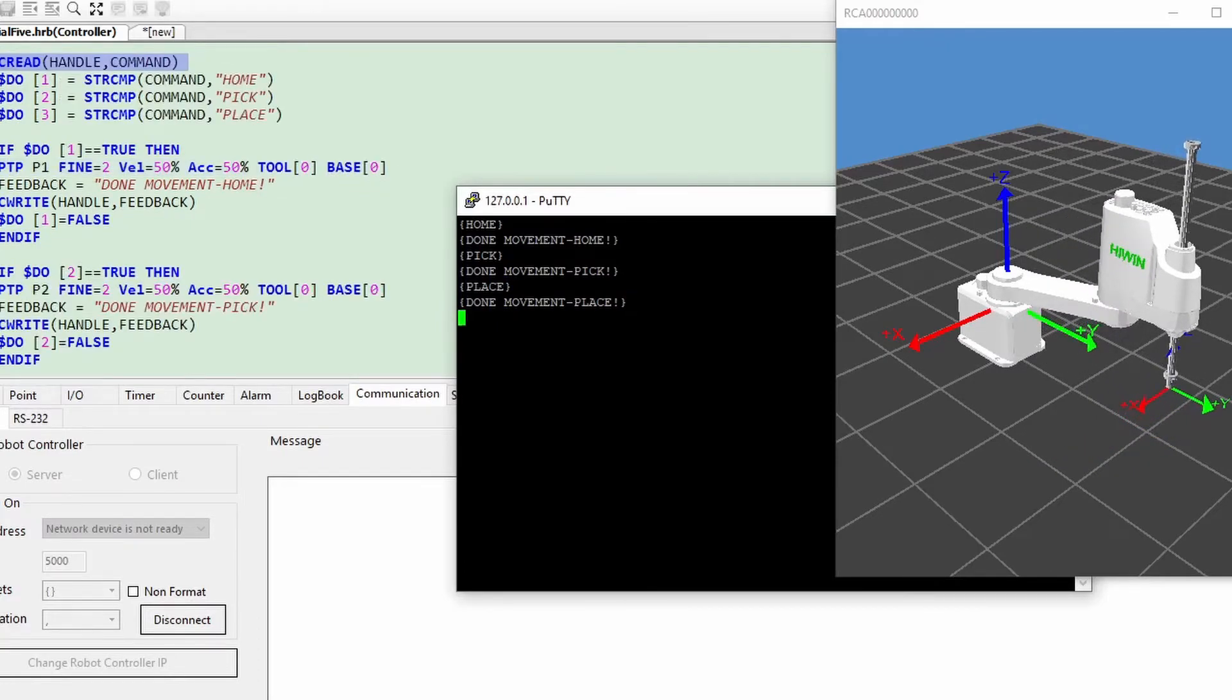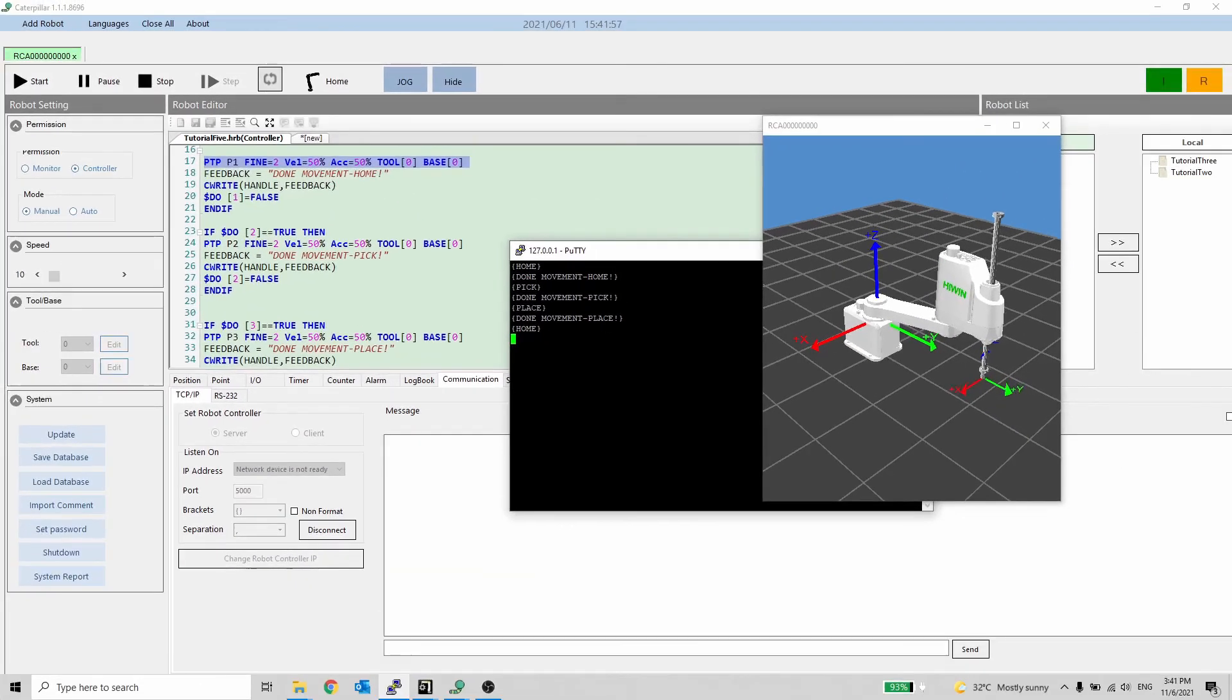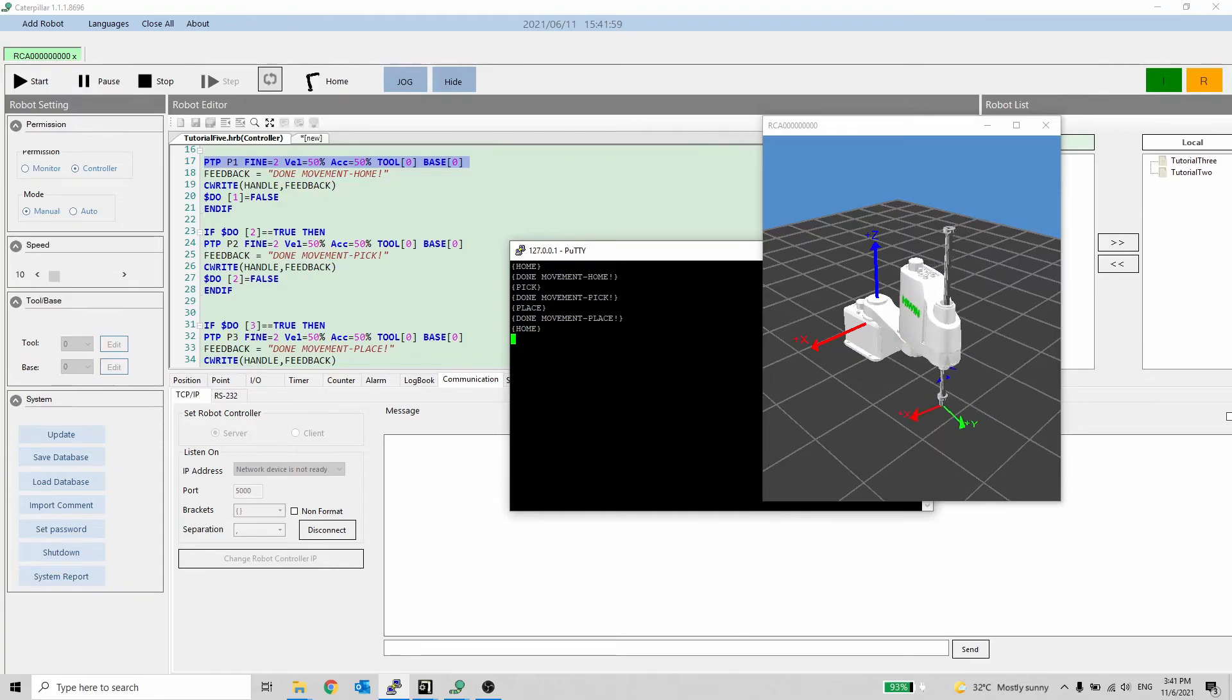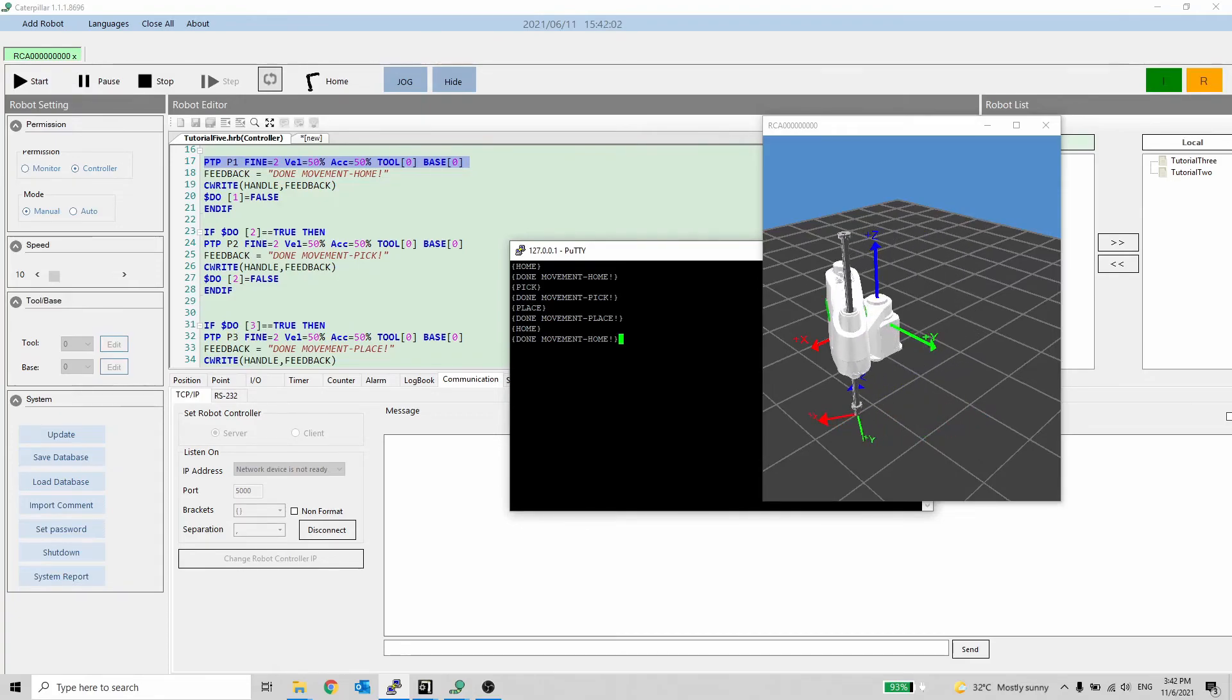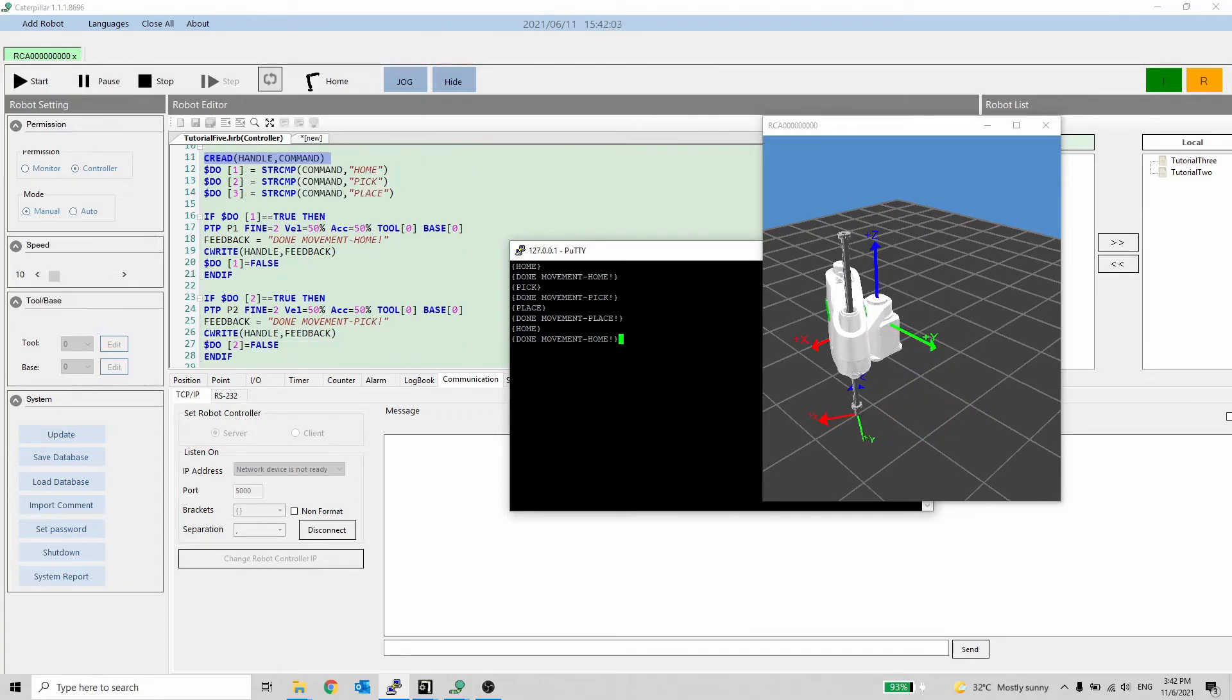The sample code can be downloaded in the description below. In the following video, we will discuss position indexing. Thanks for watching. Hope to see you soon.